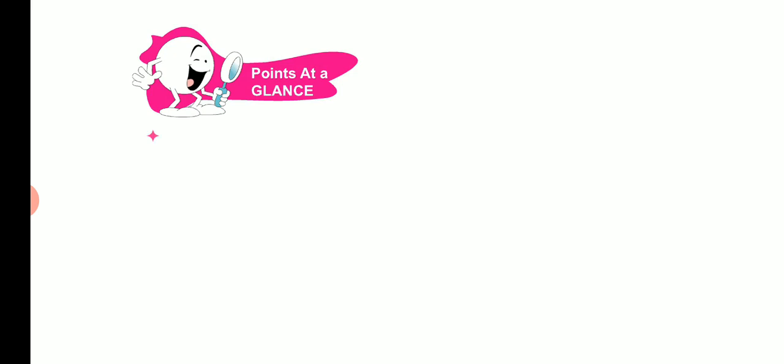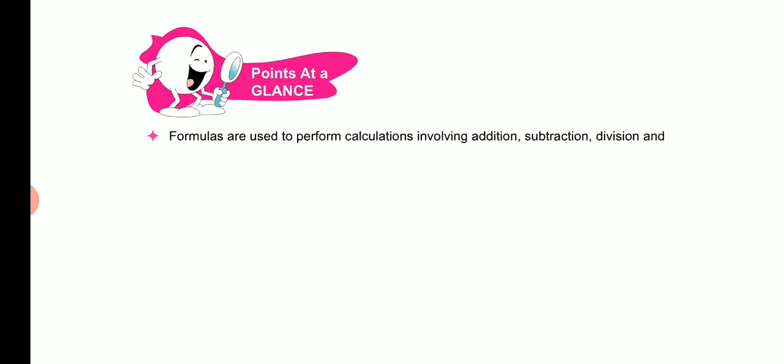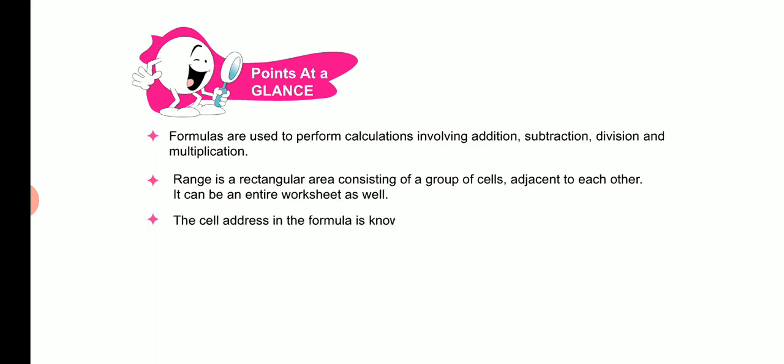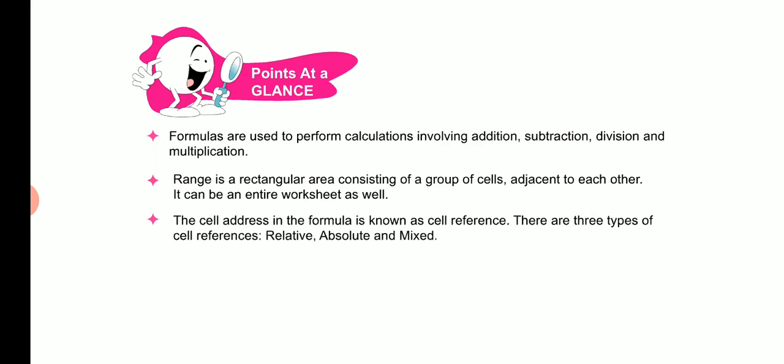Let us quickly glance through the key points discussed in this chapter. Formulas are used to perform calculations involving addition, subtraction, division and multiplication. Range is a rectangular area consisting of a group of cells adjacent to each other. It can be an entire worksheet as well. The cell address in the formula is known as cell reference. There are three types of cell references: relative, absolute and mixed. You can assign multiple cells to a formula by creating a reference or a range. Functions are pre-designed formulas in Excel to perform simple and complex calculations.